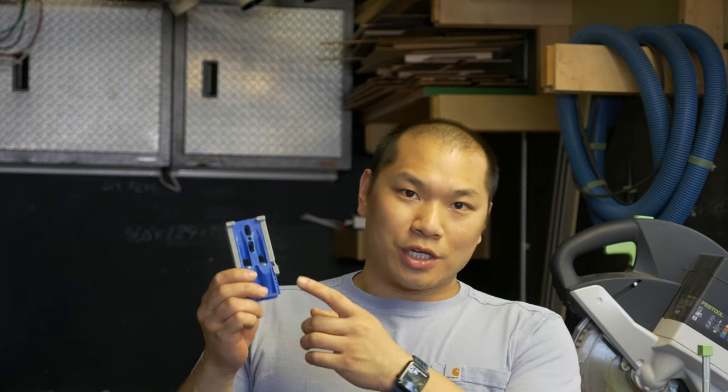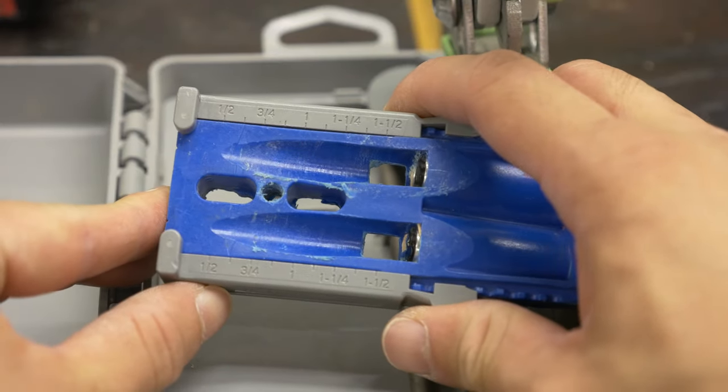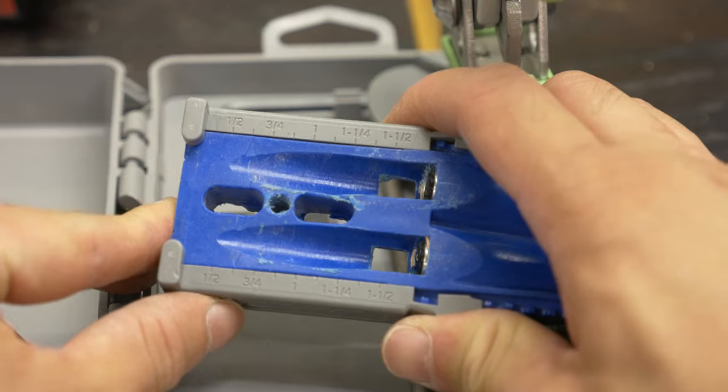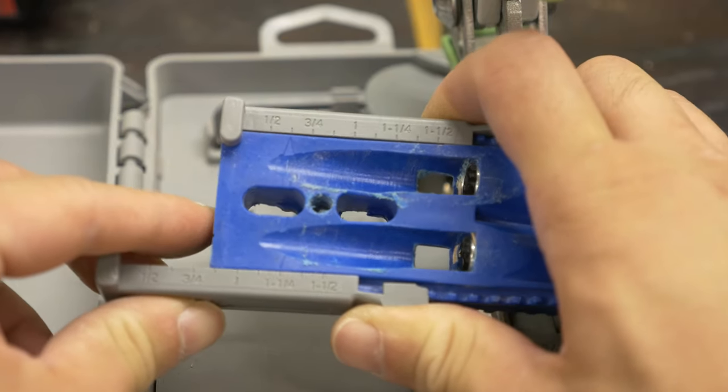Now, on the bottom of the jig are a series of numbers, which you'll need to adjust to the thickness of the piece you'll be drilling in. And since I'll be drilling in both inch and a quarter and three-quarter inch thicknesses, I'll have to set the jig accordingly when we start working. More on that in a little bit.